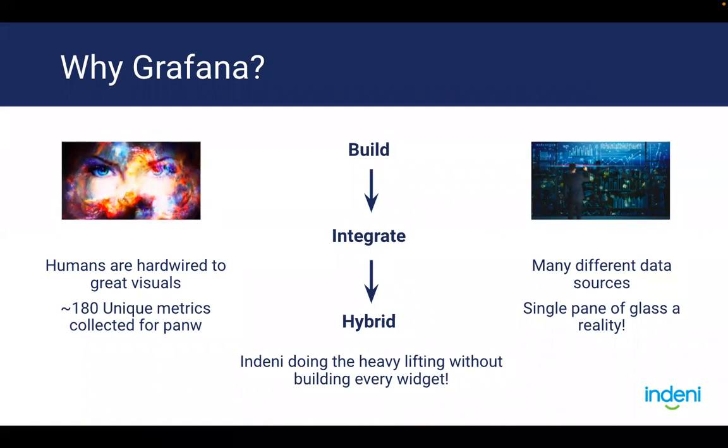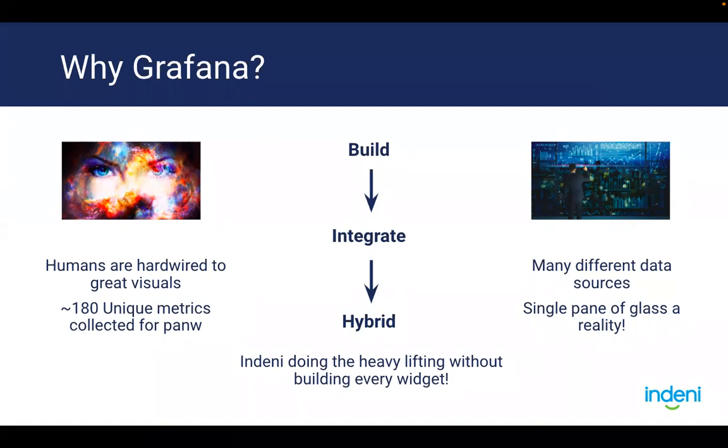Then we started asking ourselves a different question. Do we even have to build every single widget? Can we leverage external graphing tools? That actually led us down the integration path. And then we said to ourselves, why don't we just feed all our data to as many data visualization tools as possible? For example, we released our Indeni InfluxDB plugin a couple of years ago. However, there was no adoption. In reality, getting the data to a graphing tool is just a starting point. The bulk of the work is actually building the widget. That is the most time-consuming part of the job.